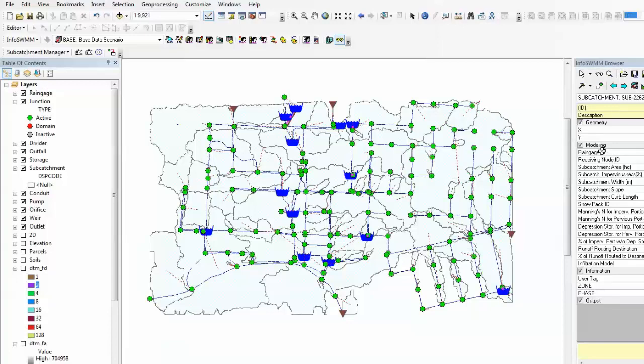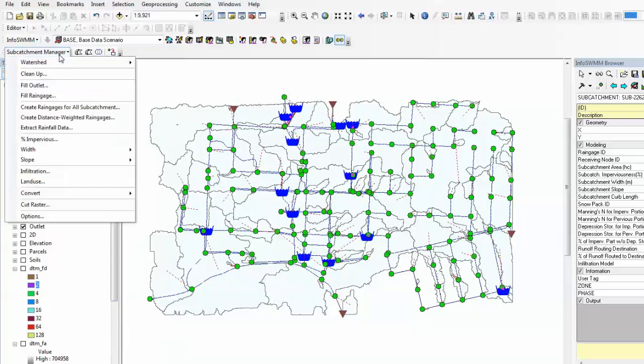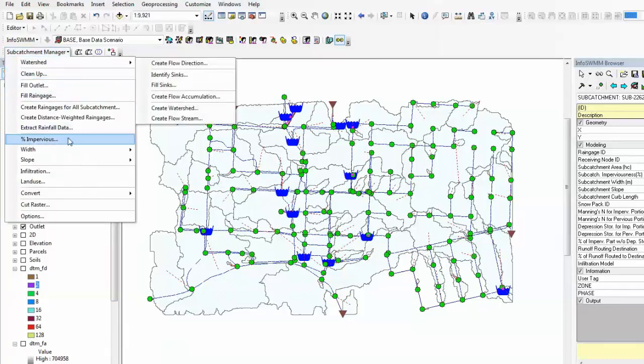There are other functions in Subcatchment Manager that would allow you to populate this information, the physical parameters associated with subcatchments automatically. Now we have the subcatchment.